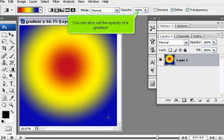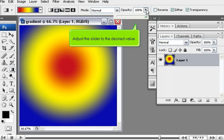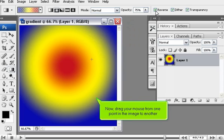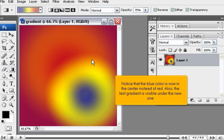You can also select the opacity of a gradient. Adjust the slider to the desired value. You can also reverse the order of a gradient. Now, drag your mouse from one point in the image to another. Note that the blue color is now in the center instead of red.